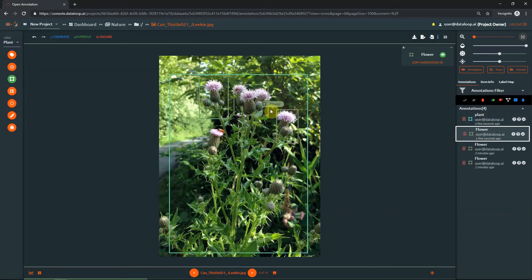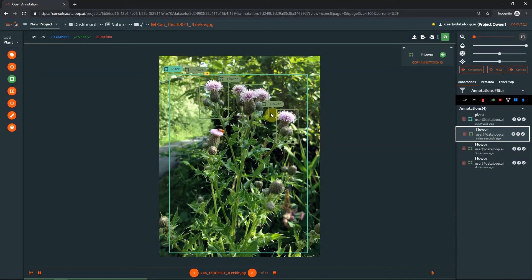The hierarchy button is used to assign parenting between two objects. When clicked, a link icon will turn on for all other compatible annotations on the item. The selected link will become the parent annotation of the object, and the child object hierarchy icon will turn yellow in color. Do note that one parent object can be assigned multiple children, yet a child item cannot have more than one parent.